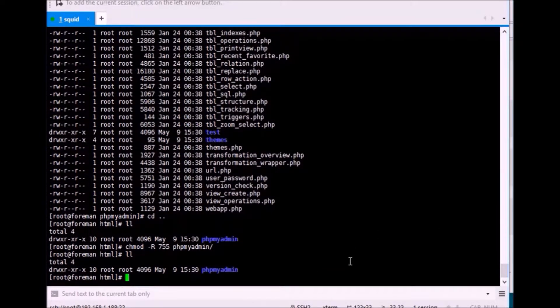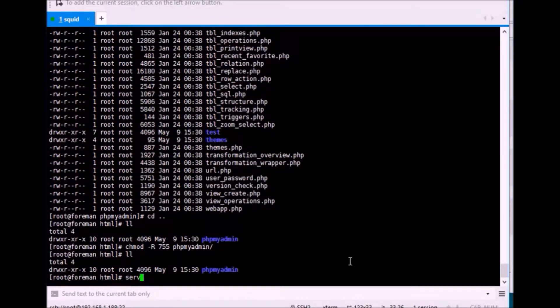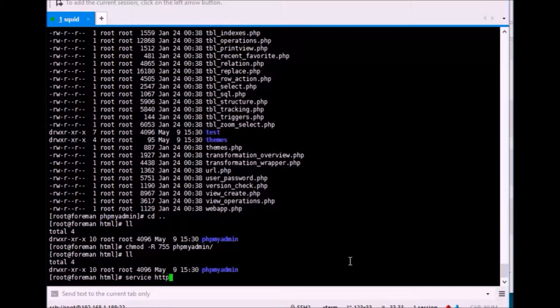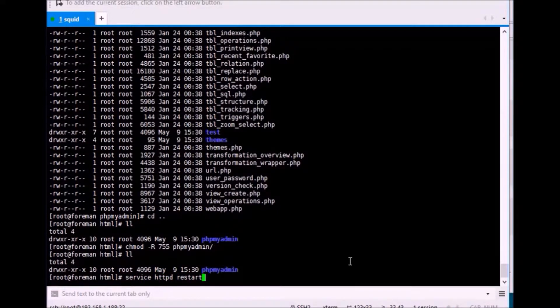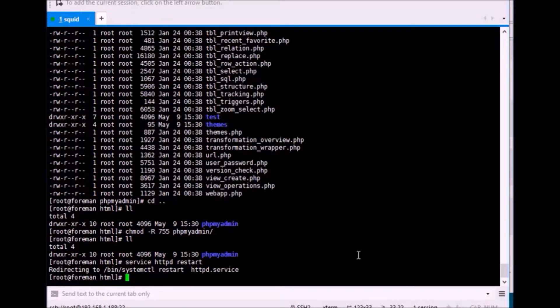Now, the main part is we need to restart the Apache server. Oh, sorry, I just forgot one thing.